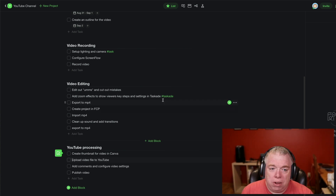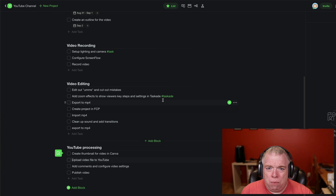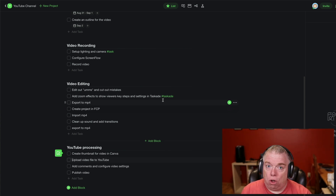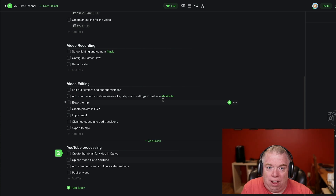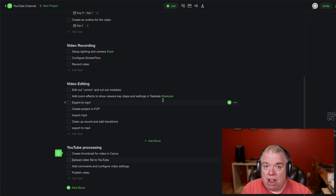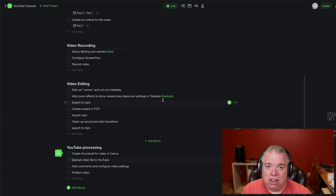A practical application for this would be: let's say you have one scratch pad project where you dump every task you have to do across all your projects — just to get a brain dump out of your head and onto a digital canvas like Taskade. And then later on, once you have them all brain dumped out, you can go through and assign them to existing projects or create new projects and move them over.